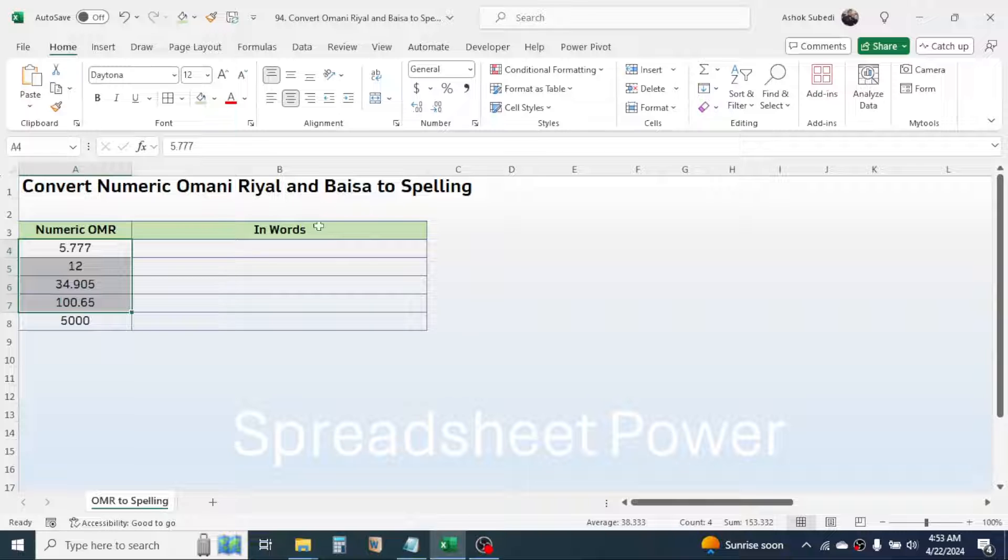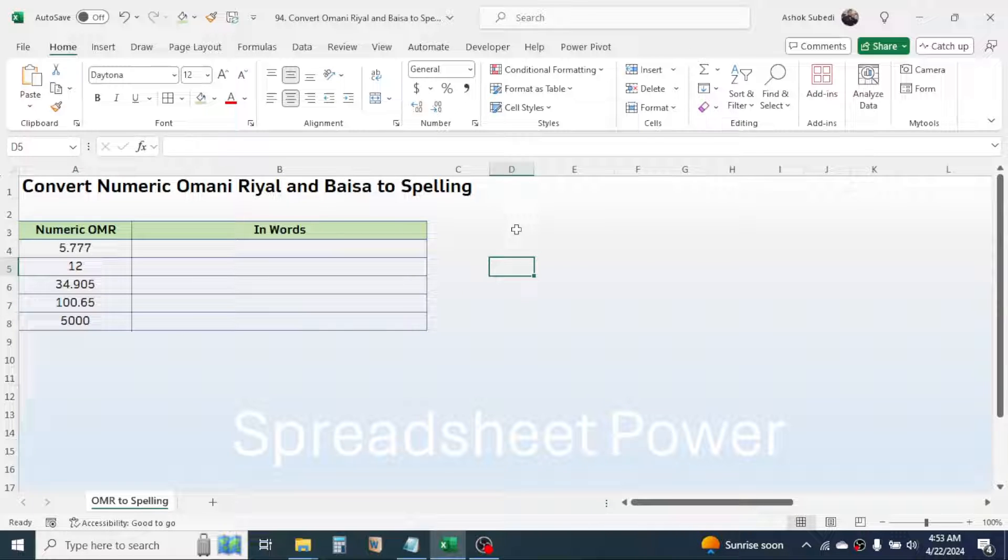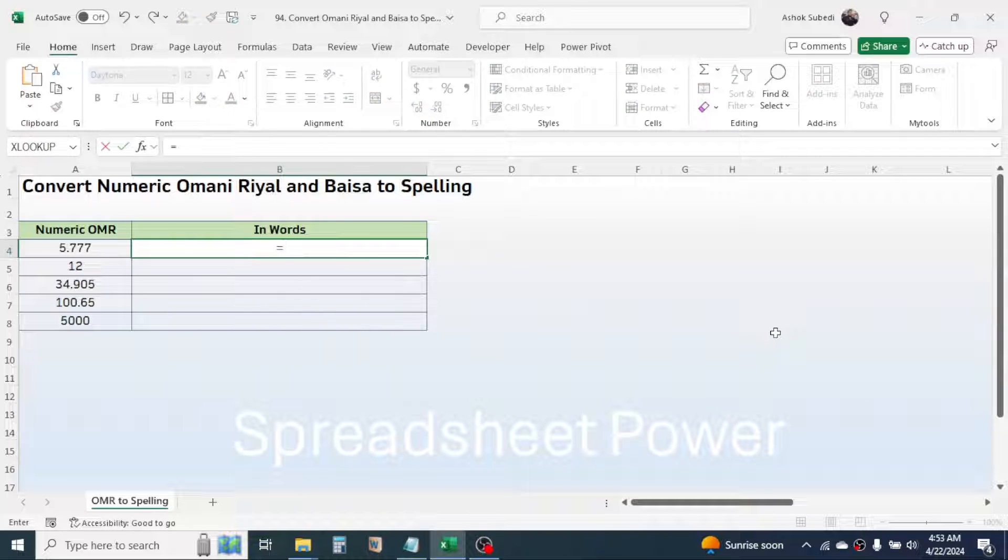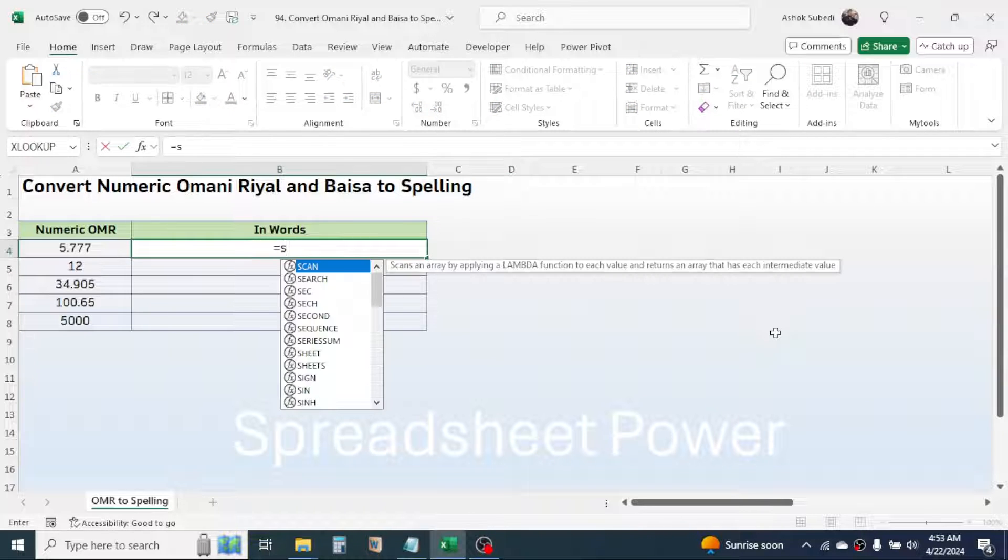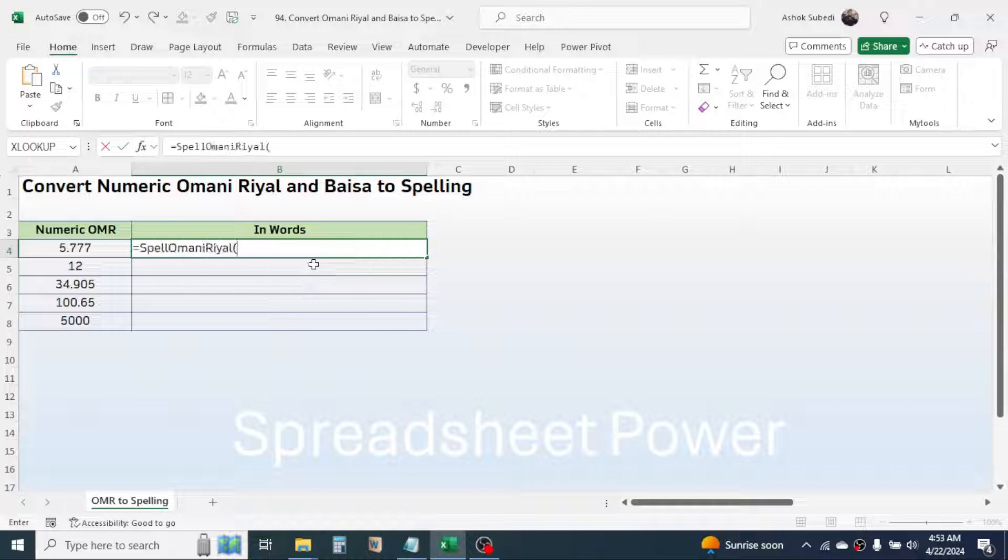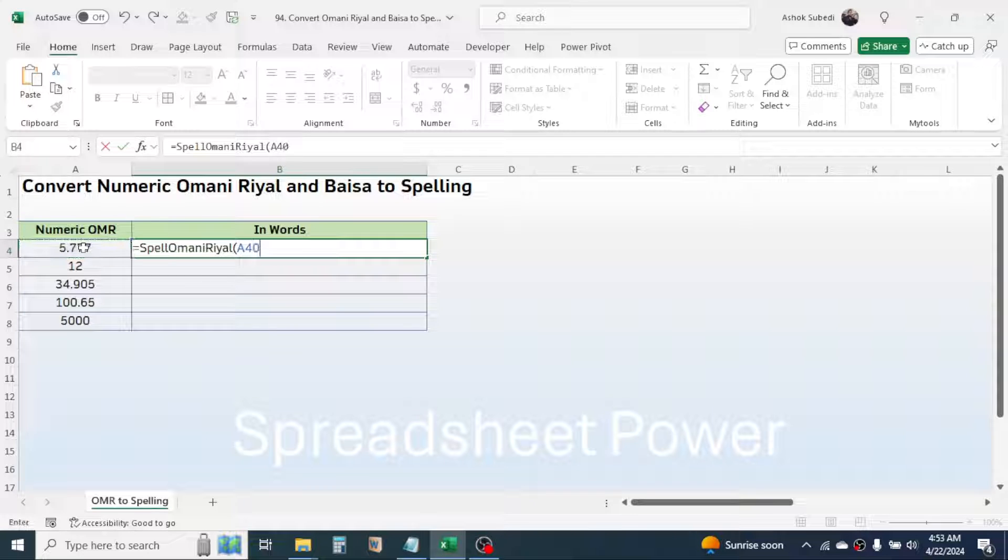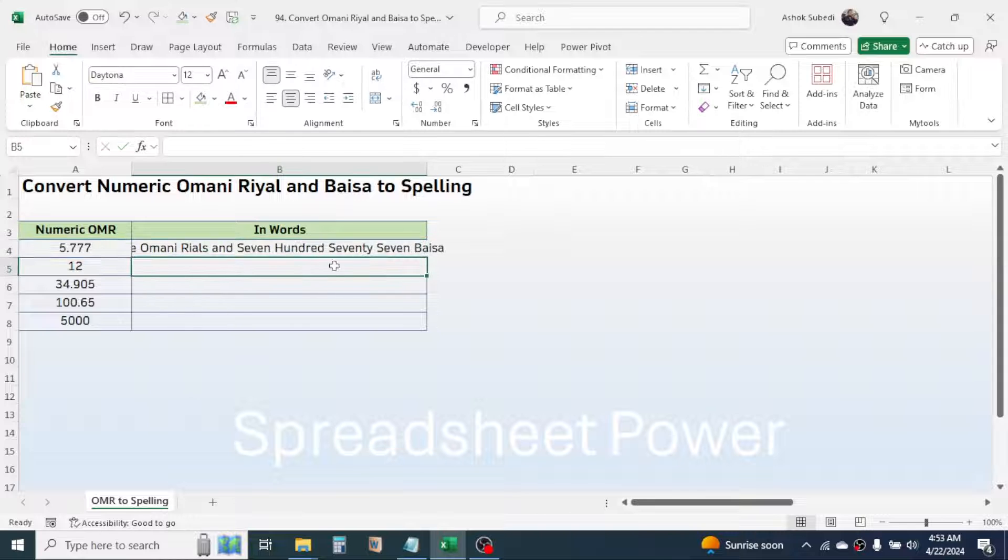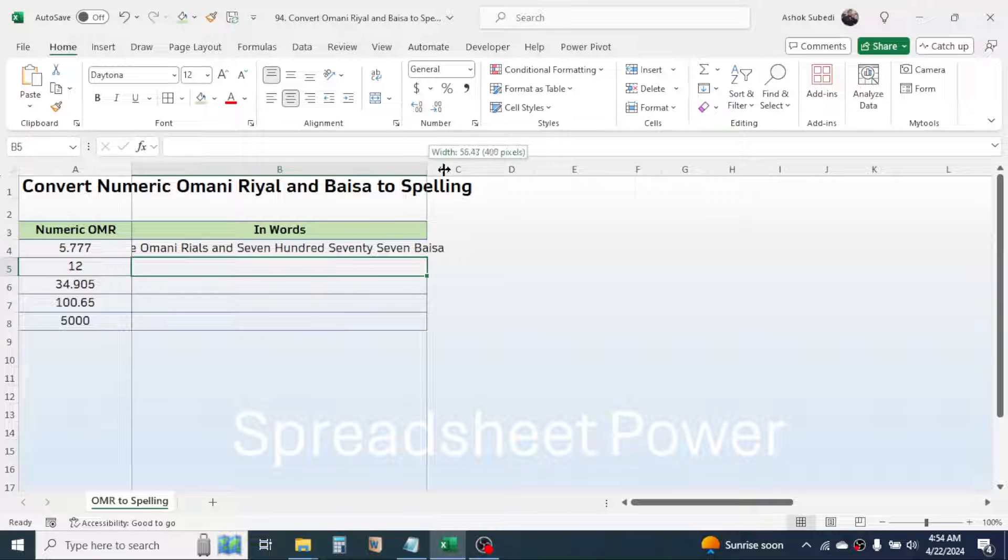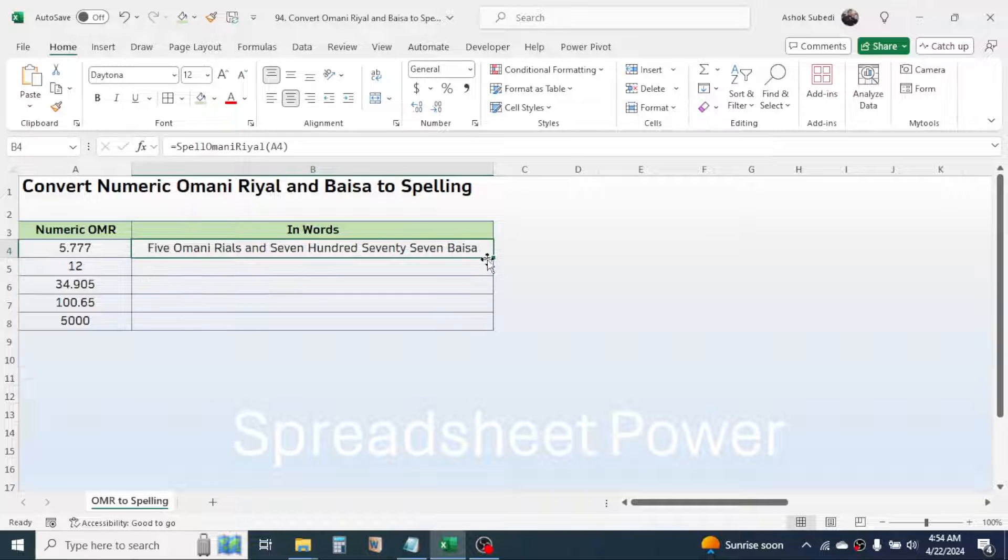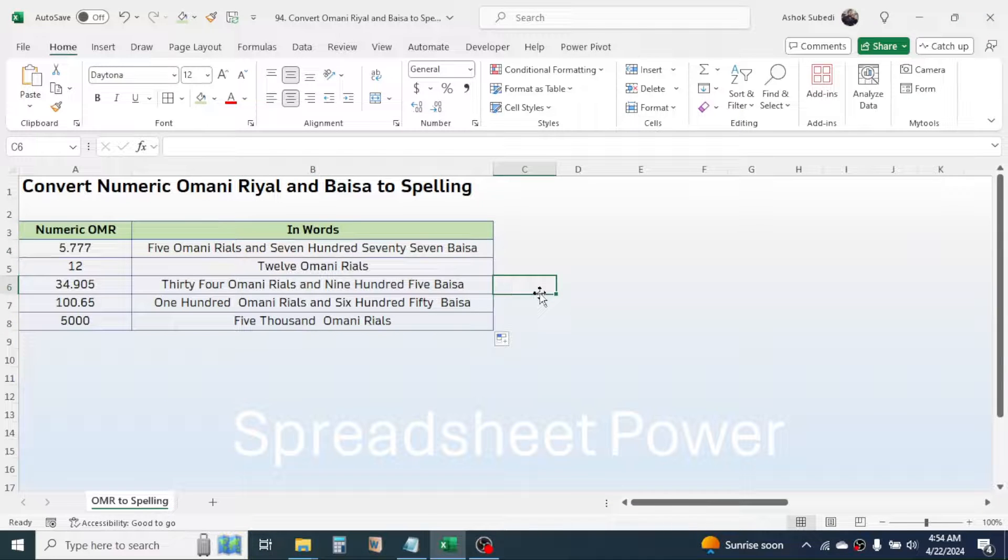For this I can use the spell Omani Riyal function. Here in this cell I will press equal to, then type spell, and here I have the function spell Omani Riyal. Choose the function, then click on the number, close bracket, press enter. Then you will get the in words format of this numeric currency value.